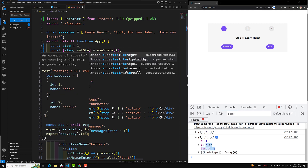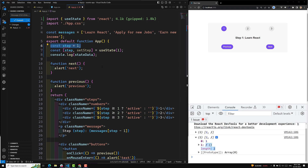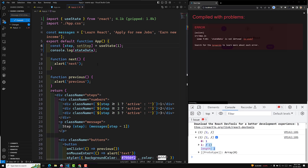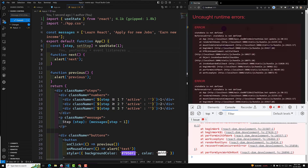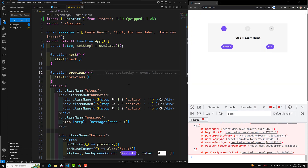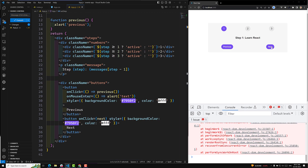The first destructured value is step and the second is setStep. We use it like this. Now we can remove the temporary variable — stateData is no longer needed — and everything still works fine. The step variable holds the first element of the array, and setStep is the function for setting the value.